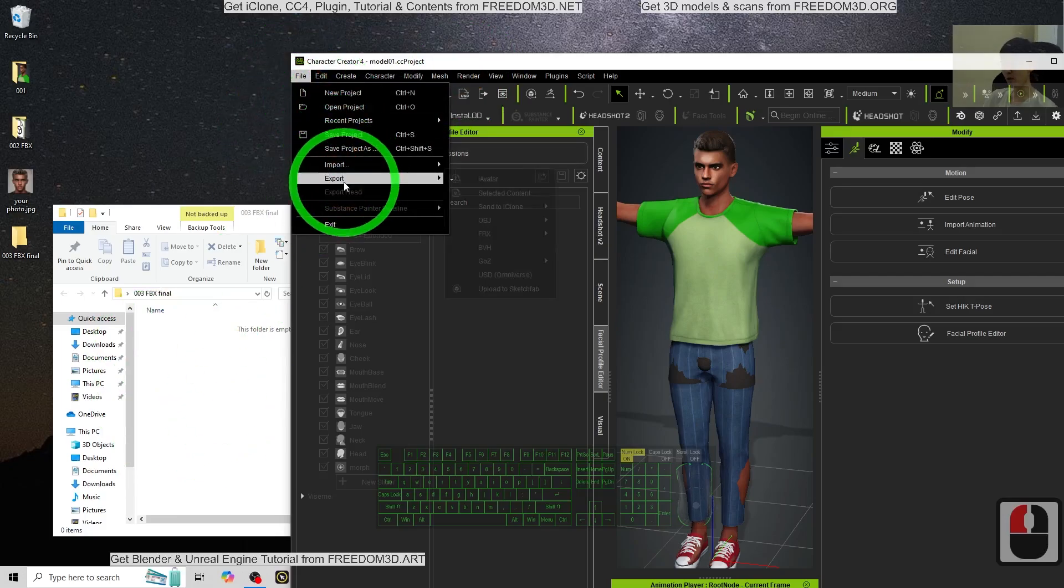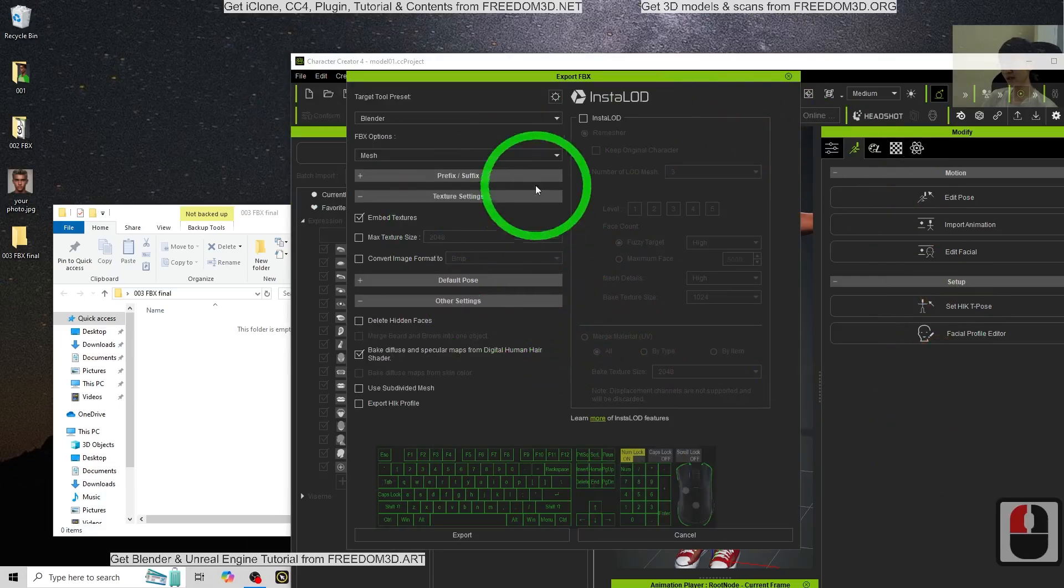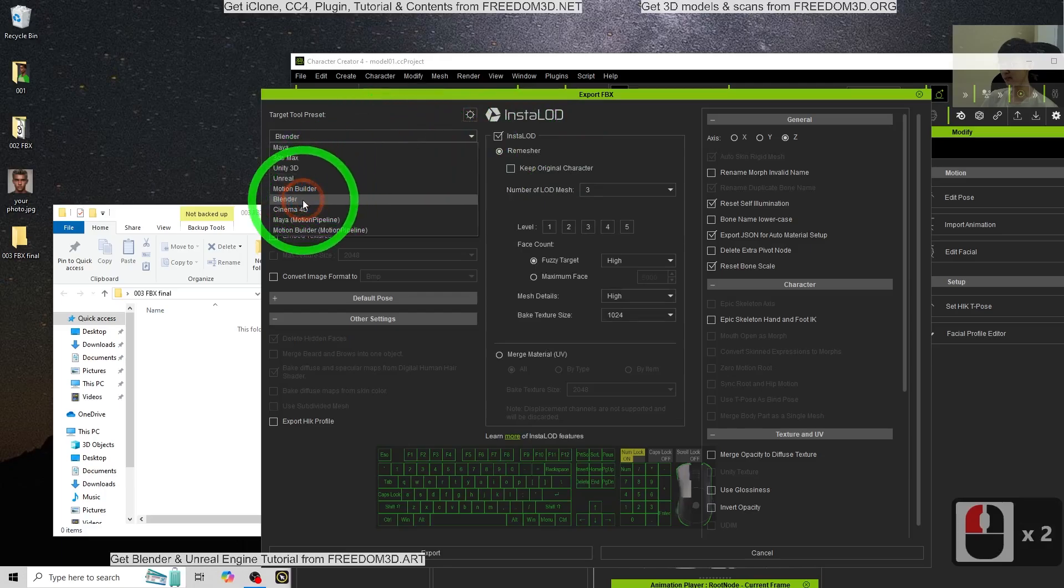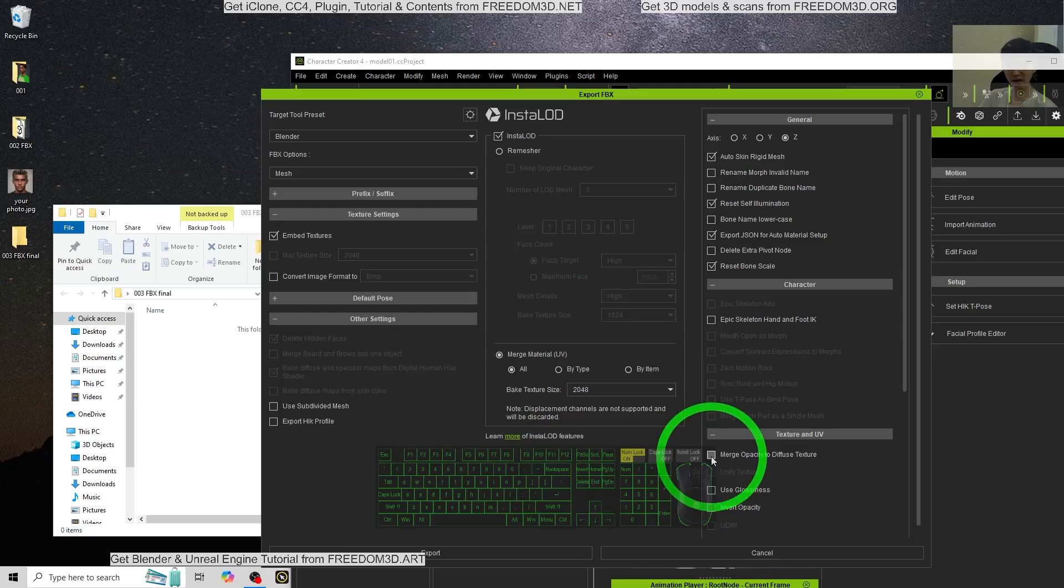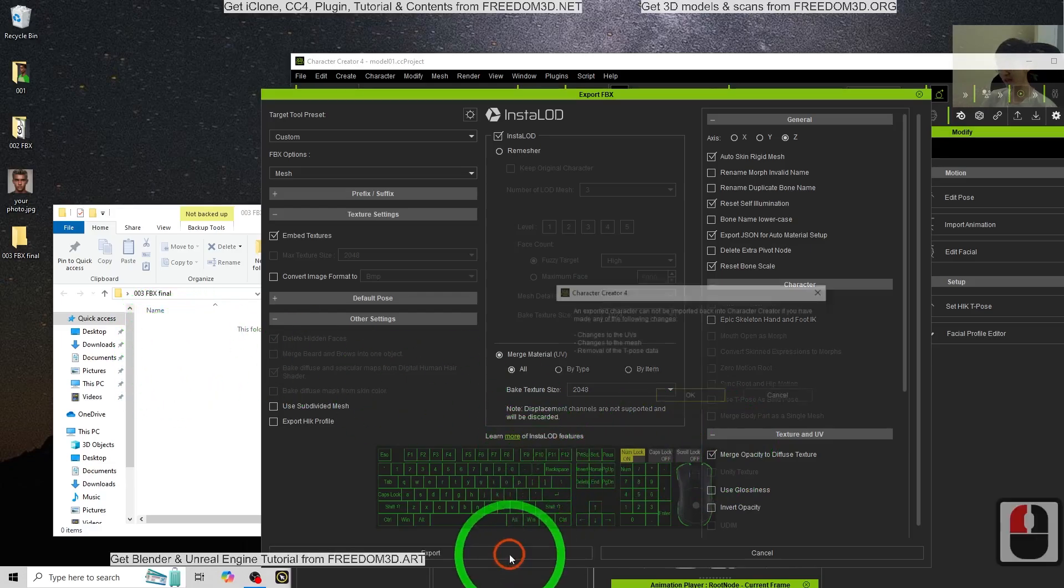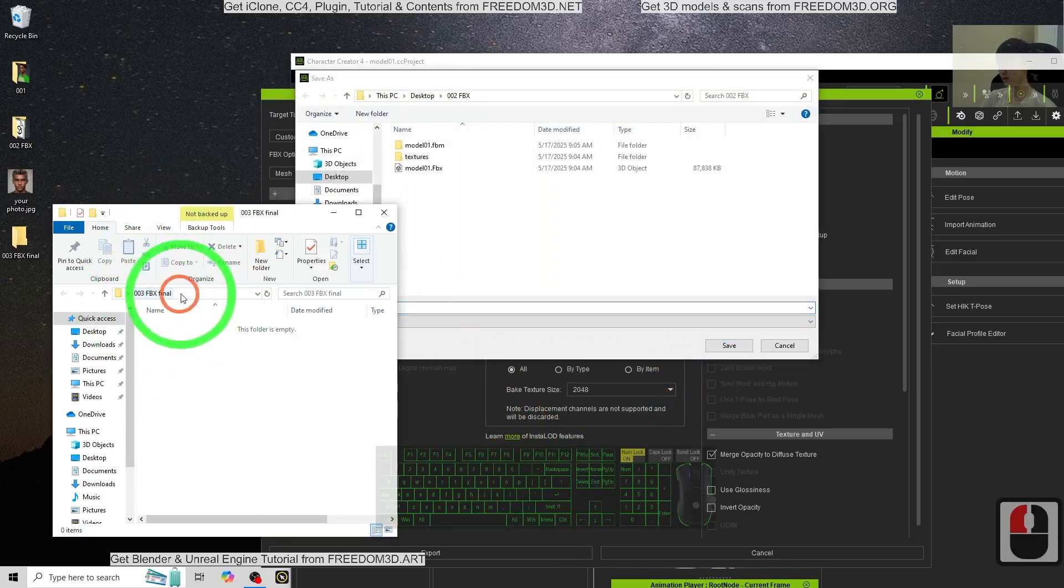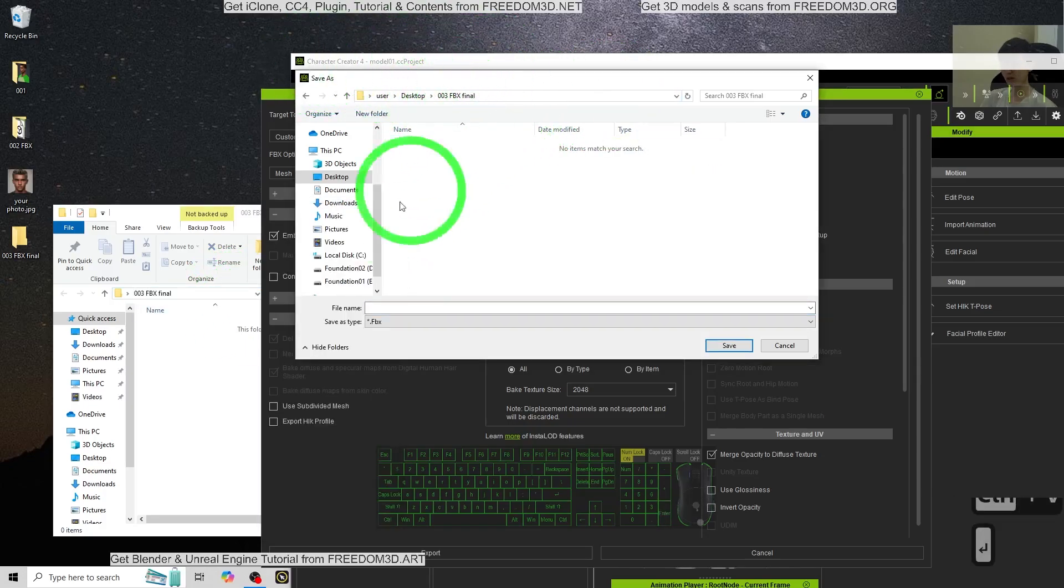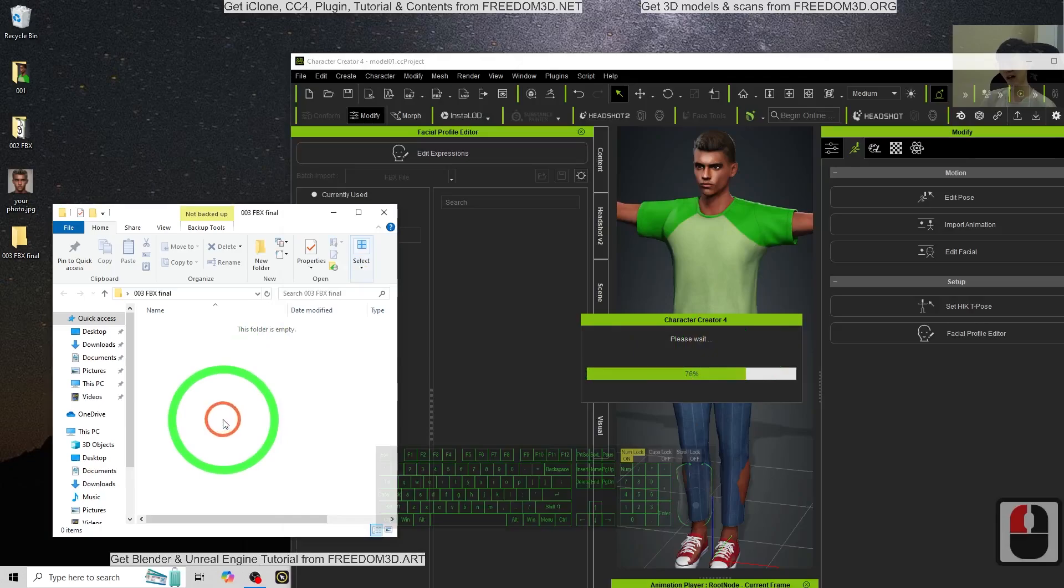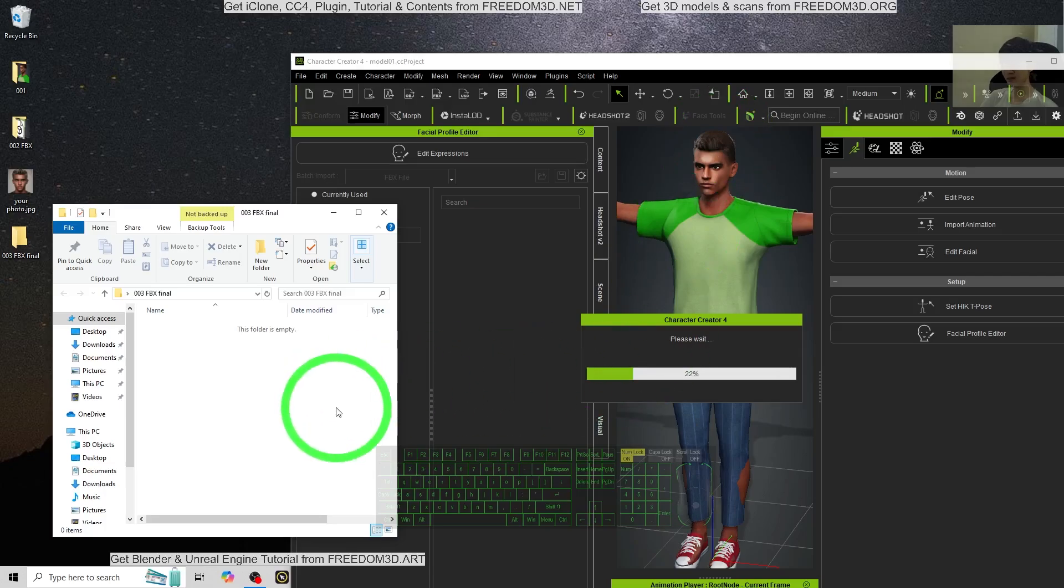So click file, export, FBX, Clothed Character. For this time, turn here on. And then, take the Install LOD. Here, choose the Blender. Install LOD, activate it. Mesh only. Embed the texture. We are going to merge all of the material. And then merge the opacity to diffuse texture. This is very important. So this is the final step to export the FBX before the Blender. So click export. Click OK. We are going to export into the 003 FBX. Just control C and control V. Paste the location at here. Name this as model 01. Click save. For this time, it is going to bake the material without any problem at the hairstyle. So just wait for a while, a few seconds, until it finishes export the FBX final version. Now done. The FBX is already here.